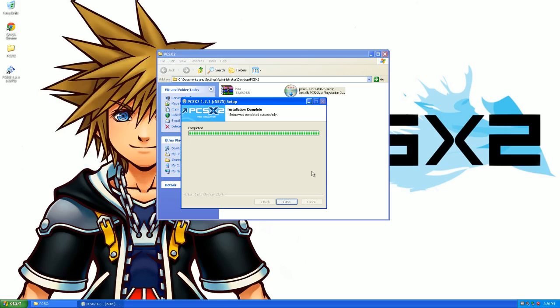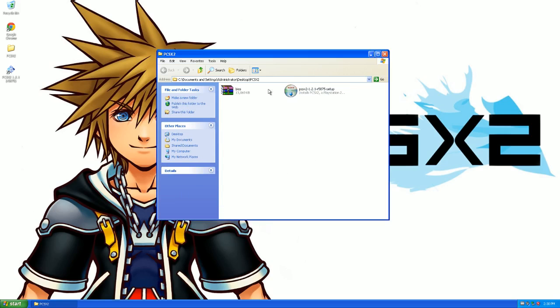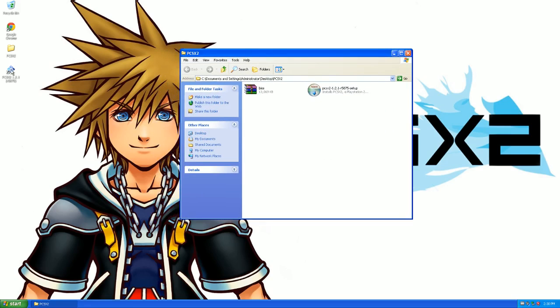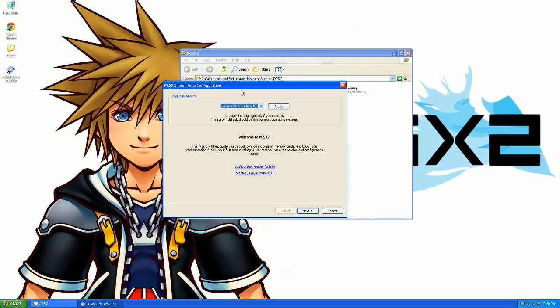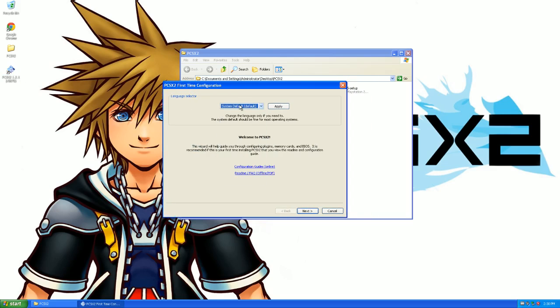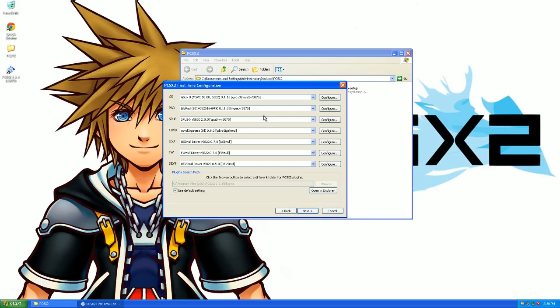Okay, so we are done installing DirectX and it has completed. So we're just going to close, hit close now. Now we're going to open it up. If you want it to be in a different language you can. We're just going to go system default, which is English.